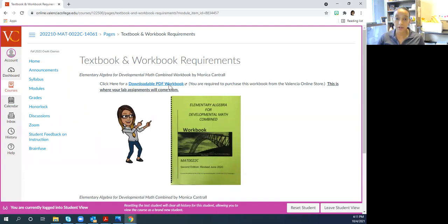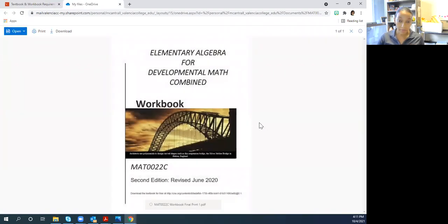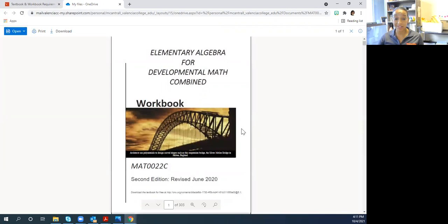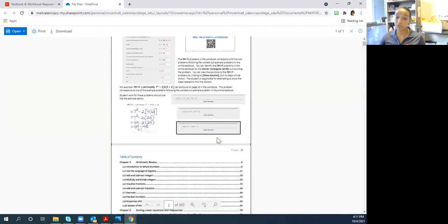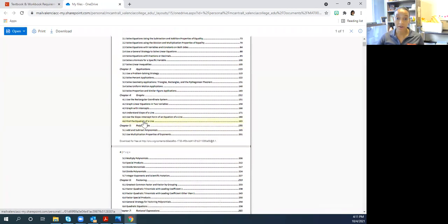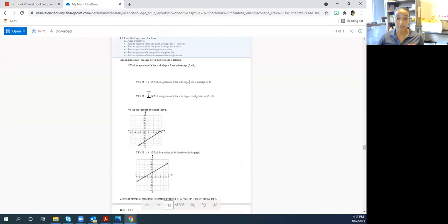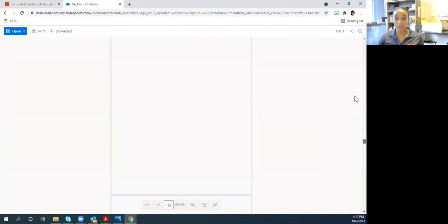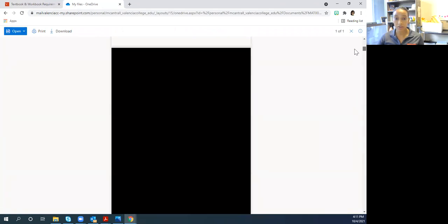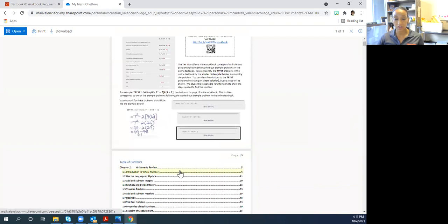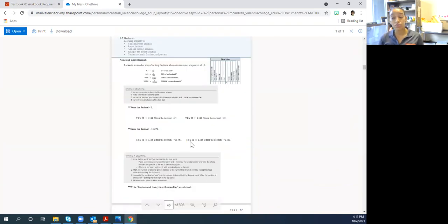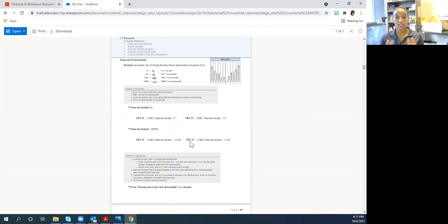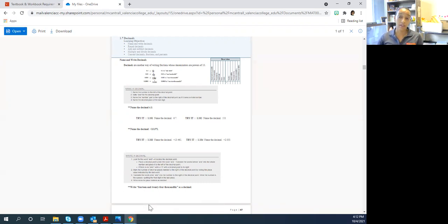If you want to maybe print the pages that you need each week, you are welcome to do that. You can even get to it using this table of contents here. But you do have to have this workbook in some capacity in order to complete your lab assignments in this class.